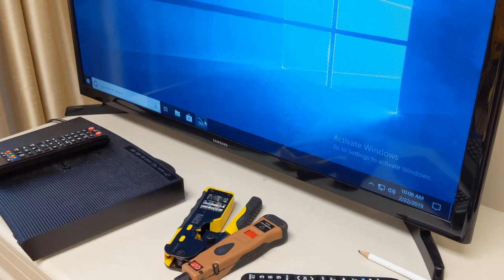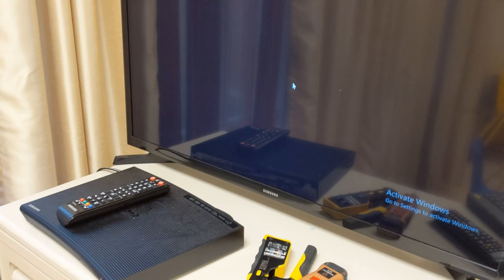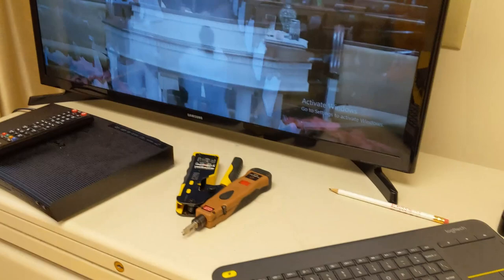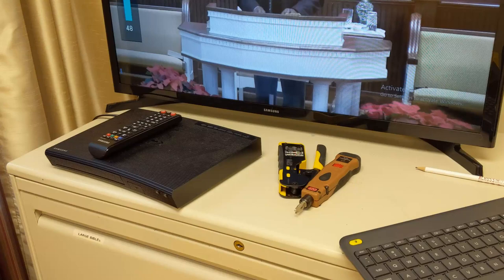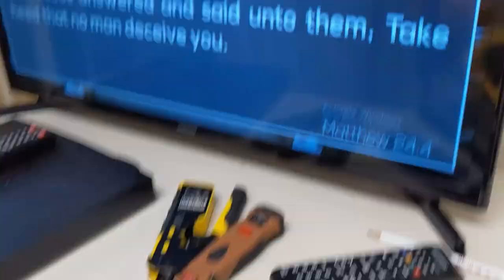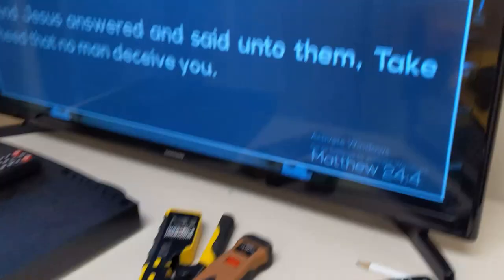Let's go ahead and open up the NDI player. I have it defaulting to full screen, and as you can see the live streaming computer is showing up. Let's go ahead and select that. Now we just need to make sure we get the sound — I think the audio isn't coming through because this is a different computer. Let's go to Audio and pick Samsung. There we go.